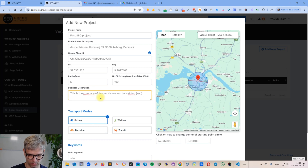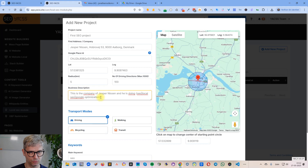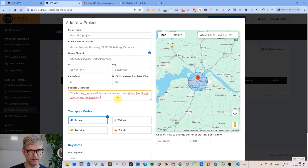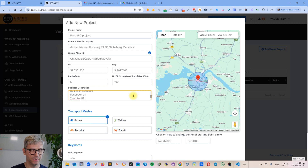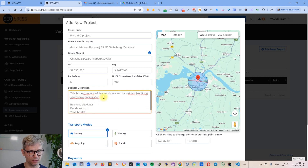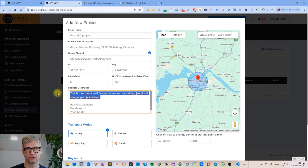We're actually using the business description, so the company is doing SEO, local SEO, Google optimization. The reason I'm writing like this using curly braces is because we support spin text — we use this business description in a lot of places throughout Yex and in the drive stack. So it's beneficial to apply spin text, business citations, Facebook URL, YouTube URL, and so forth.